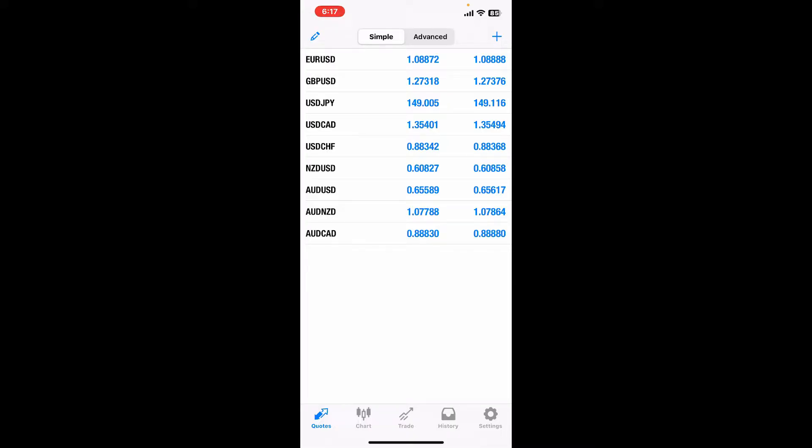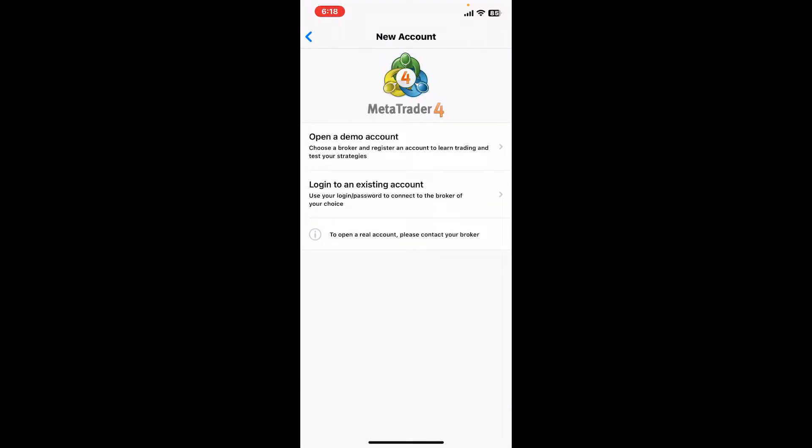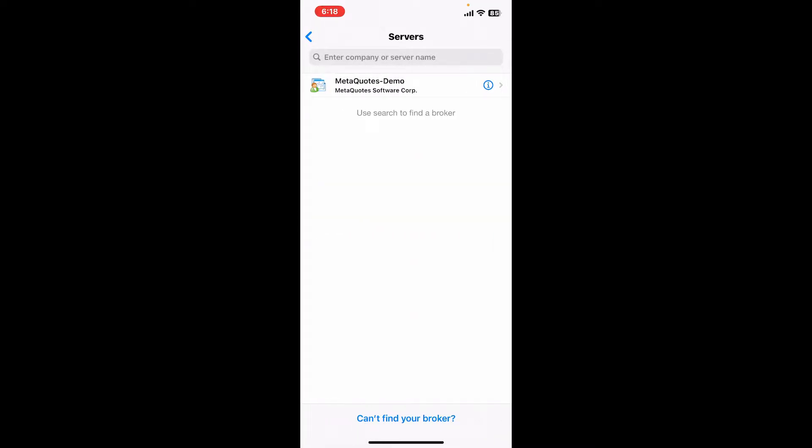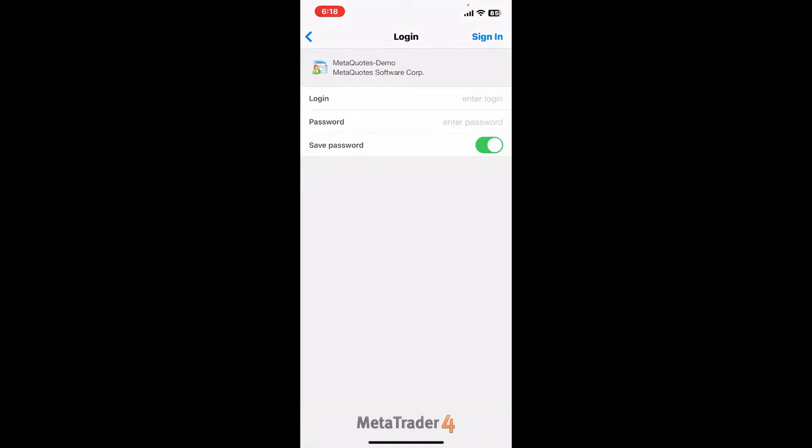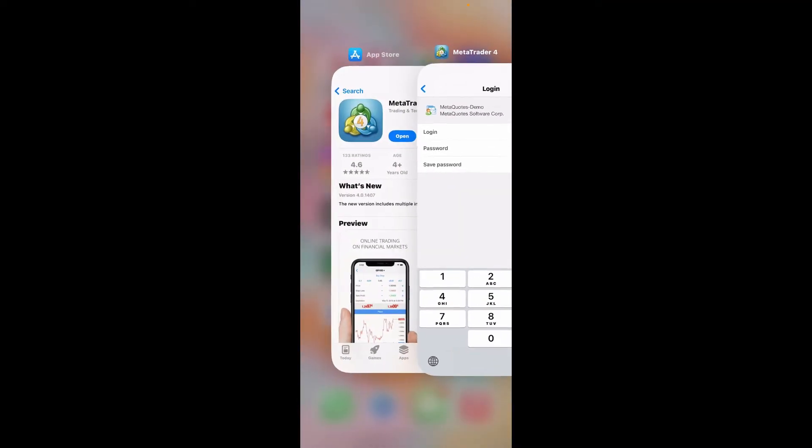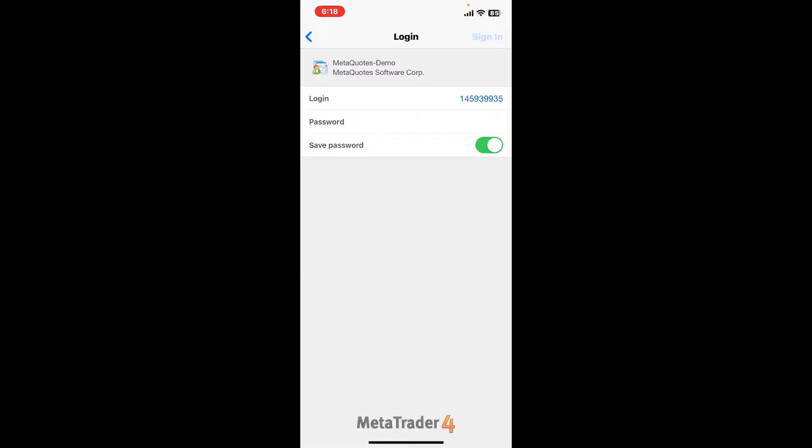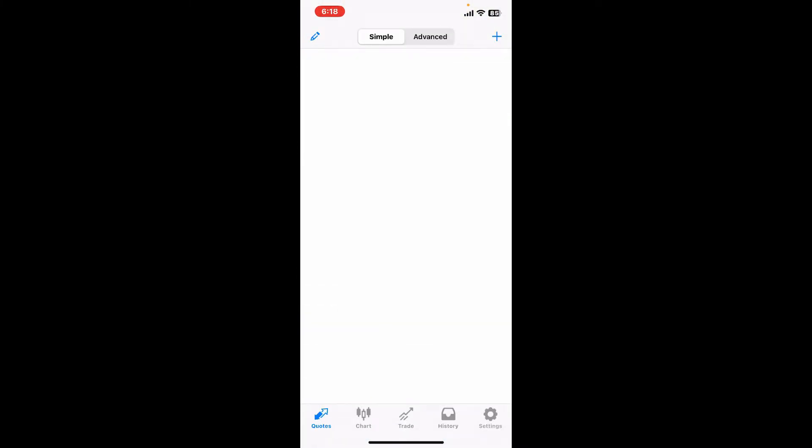If you've got an existing account for MetaTrader 4, you can simply log in from the first interface. Tap the Settings icon at the bottom right, tap on the New Account button at the top of the screen, and then click on Log into an Existing Account. Select your server from the list or simply enter the company or the server's name you would like to log into. Enter your login credentials and then your password in the respective text boxes displayed on the screen, and then tap on the Sign In button at the top right corner.